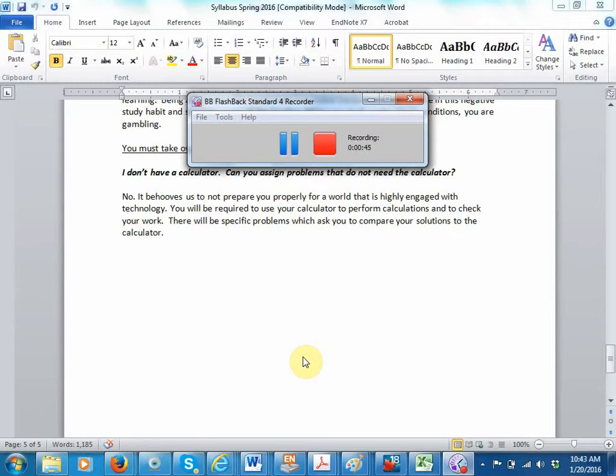They make a big deal about this when you're born - how big was baby? What was the length, what was the weight? You have an initial starting point after birth.